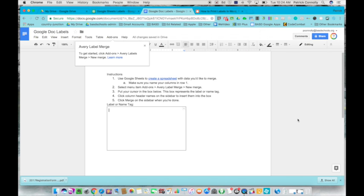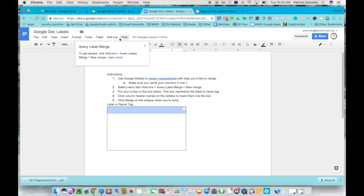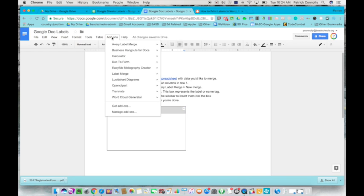When you do that, what happens is the Avery label merge is already on. It's in your Google Doc and it's ready to rock and roll.